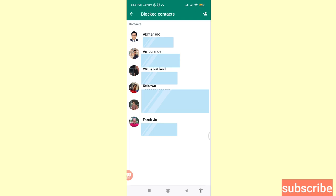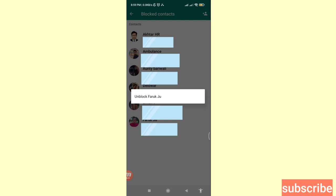Now you can easily delete, clear, or remove your WhatsApp blocked contacts or numbers. First, choose and select the WhatsApp blocked contact. Let's see — I'll select this WhatsApp blocked contact, so click here. You can see 'Unblock Farooq Jayu', so click on it.